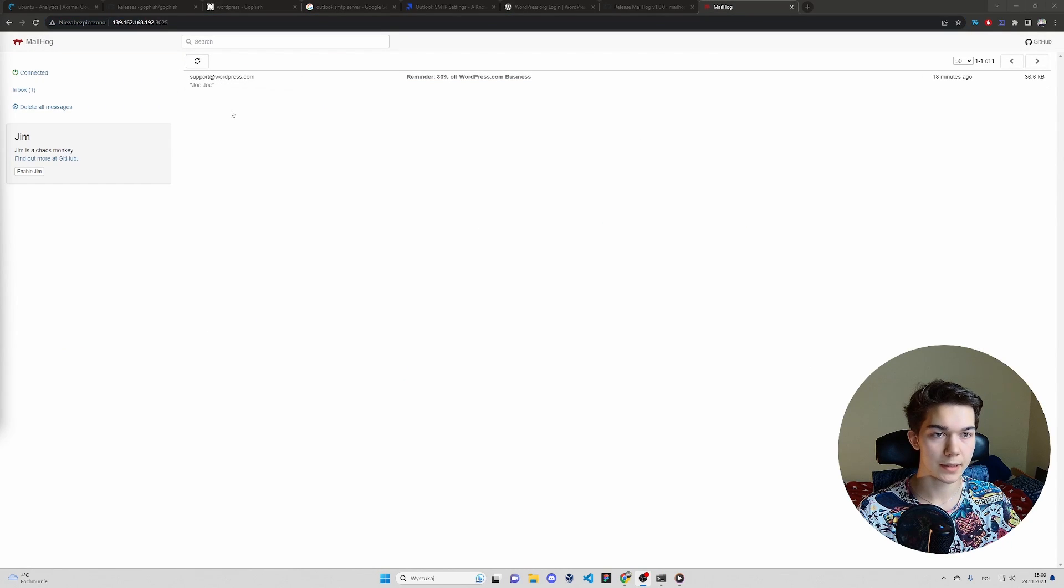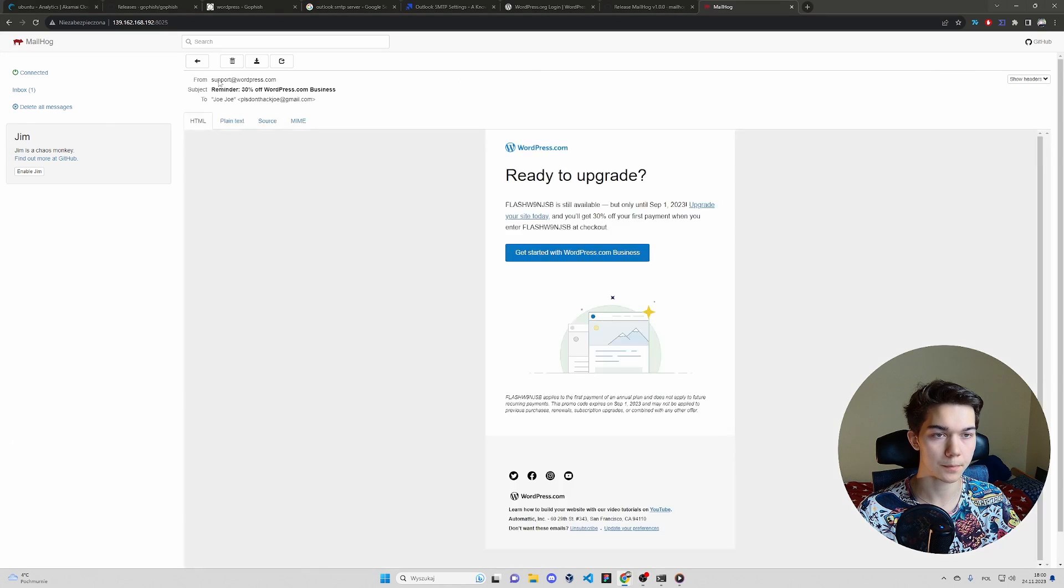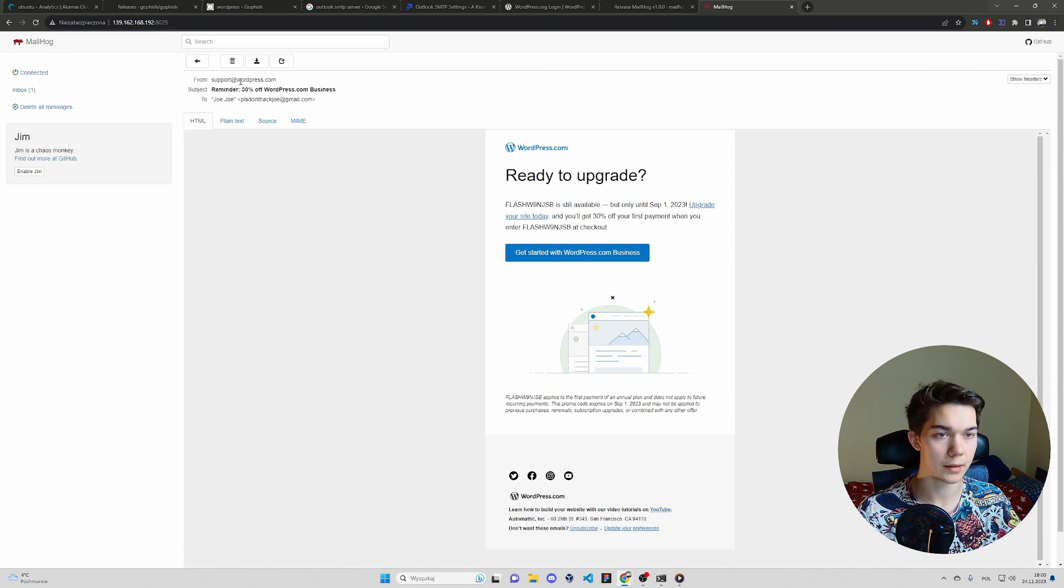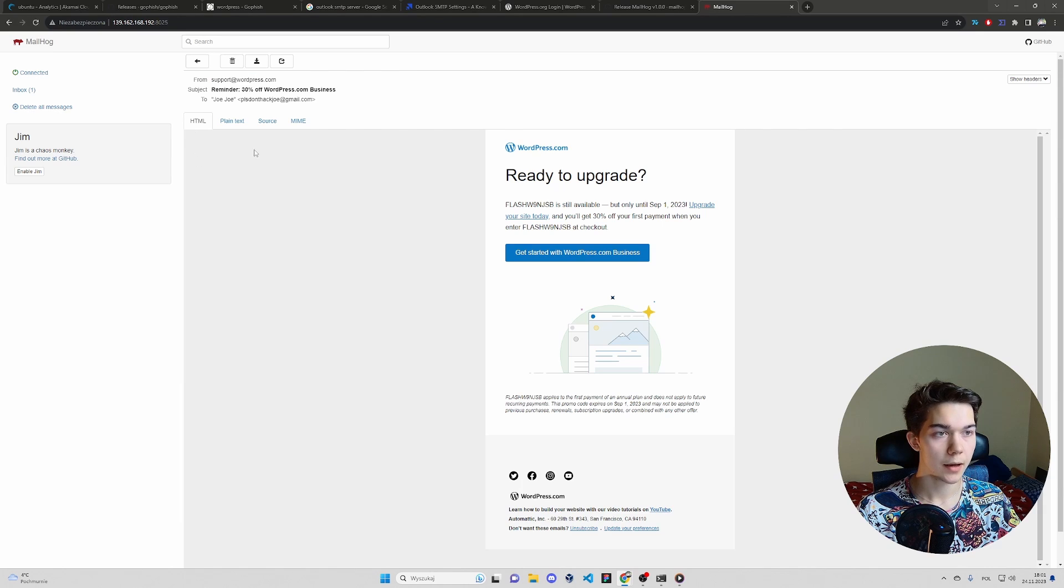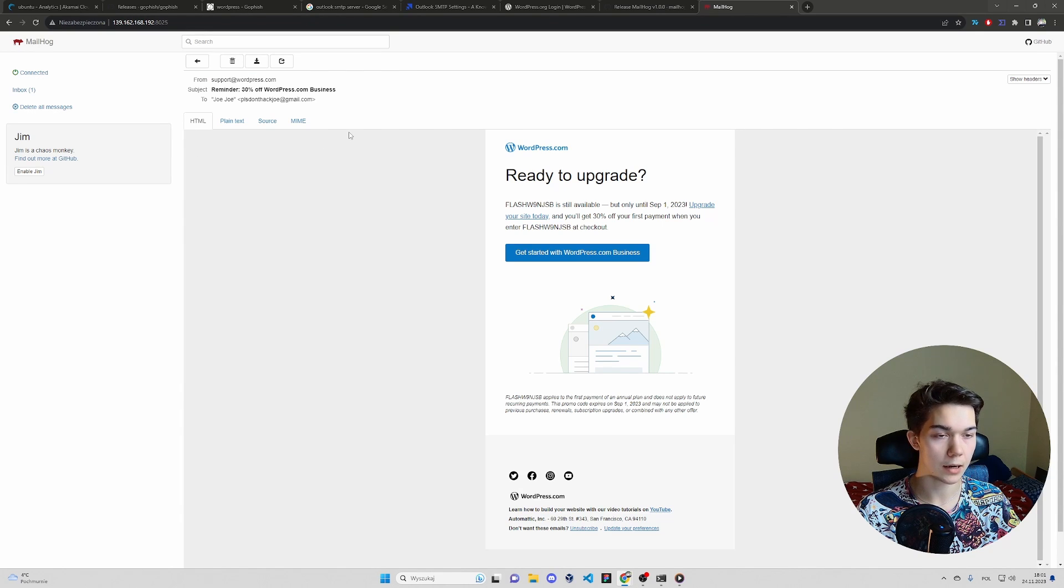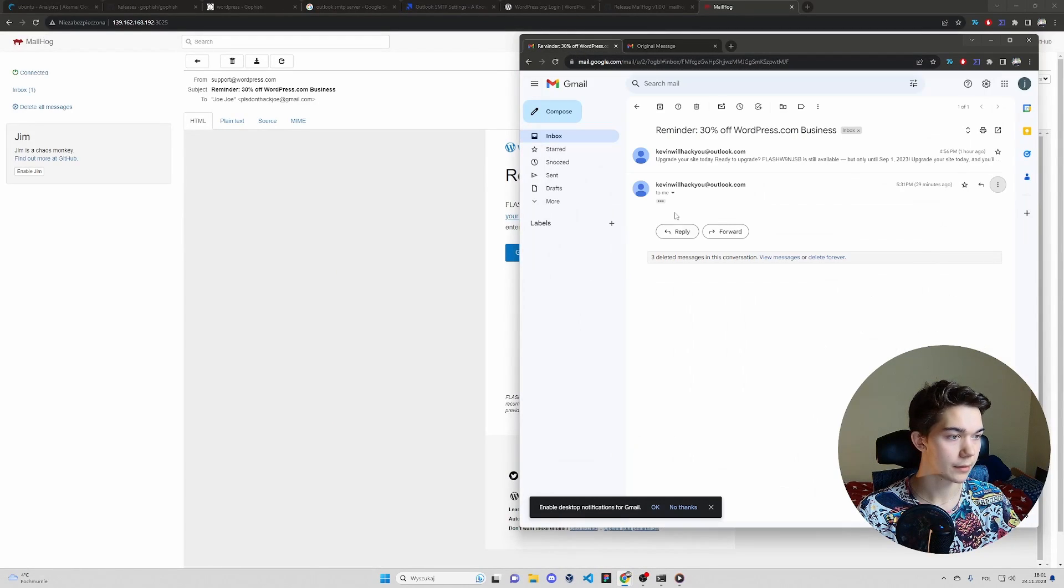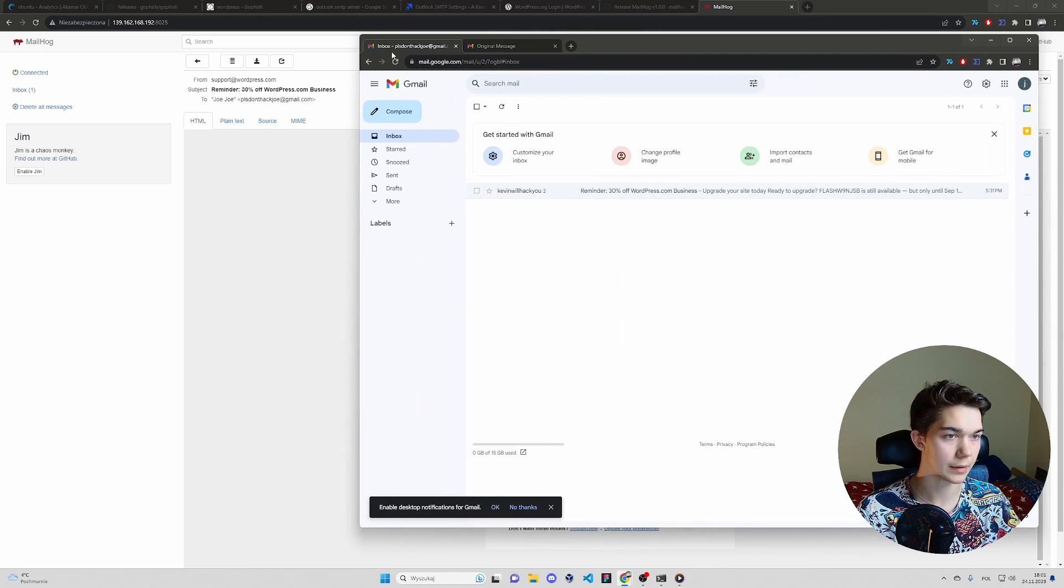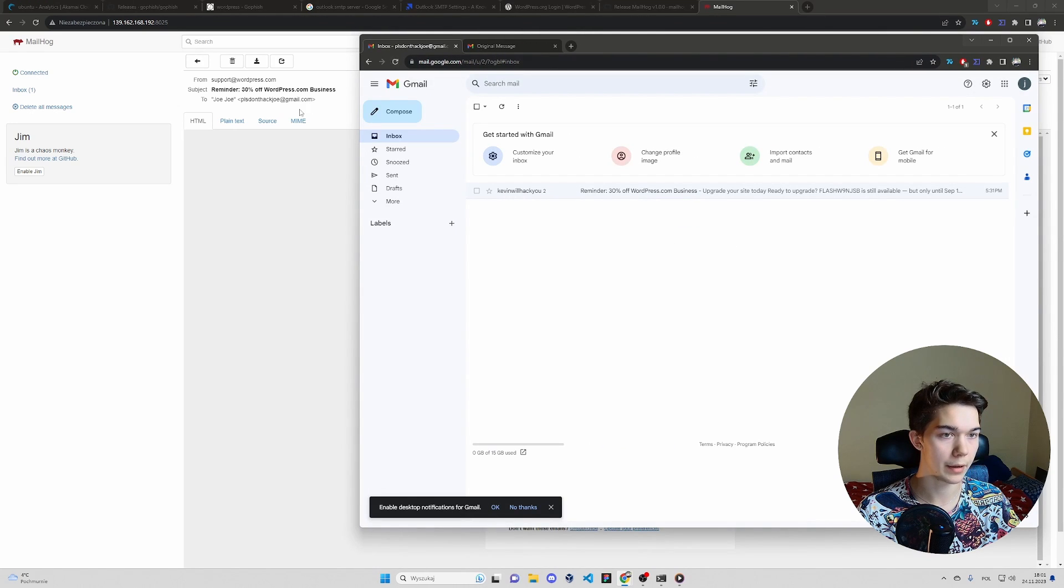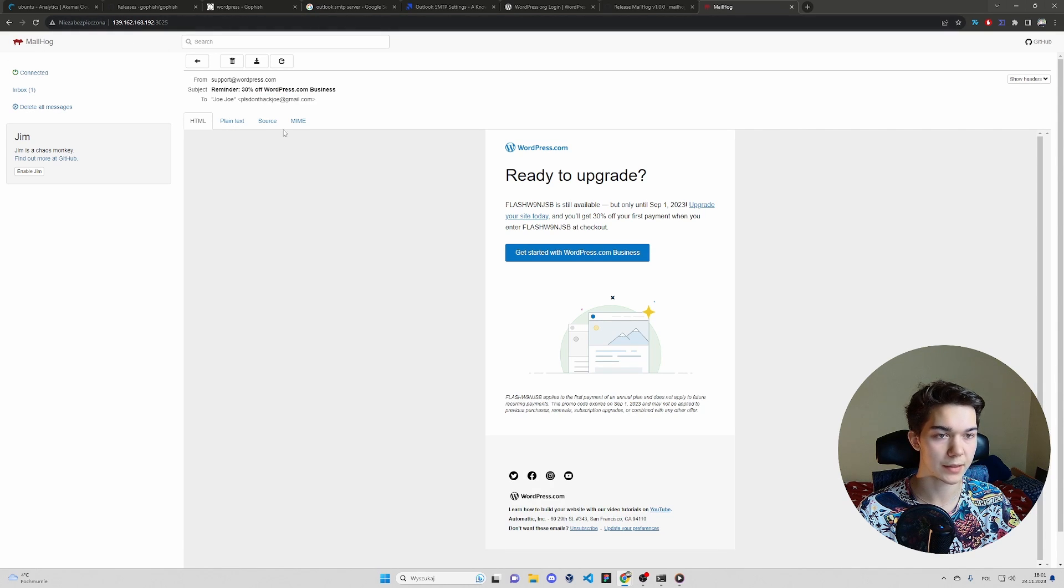As you can see, we've got an email from support at WordPress.com. That means that WordPress email was successfully spoofed. And you won't be able to do that the way I did with Google SMTP, with Outlook SMTP. I can actually show you that we didn't receive any new messages, any new emails. Even though we've sent a message to Joe. Because MailHog intercepts it and it's not sending it to the recipient.